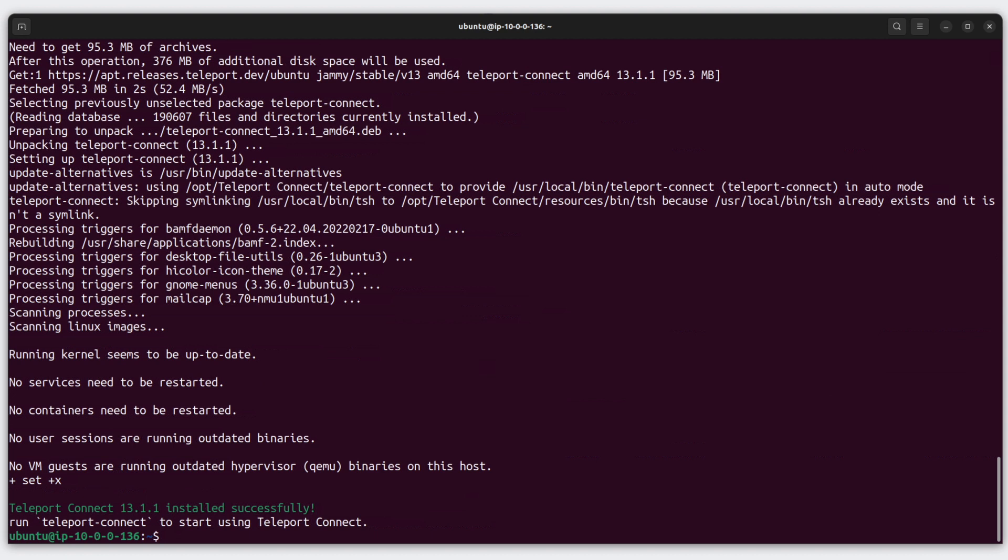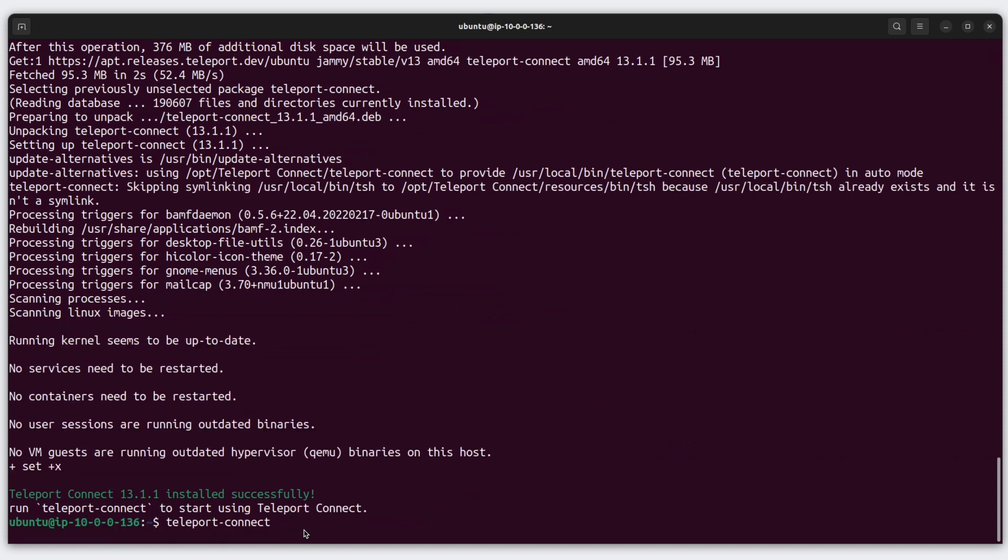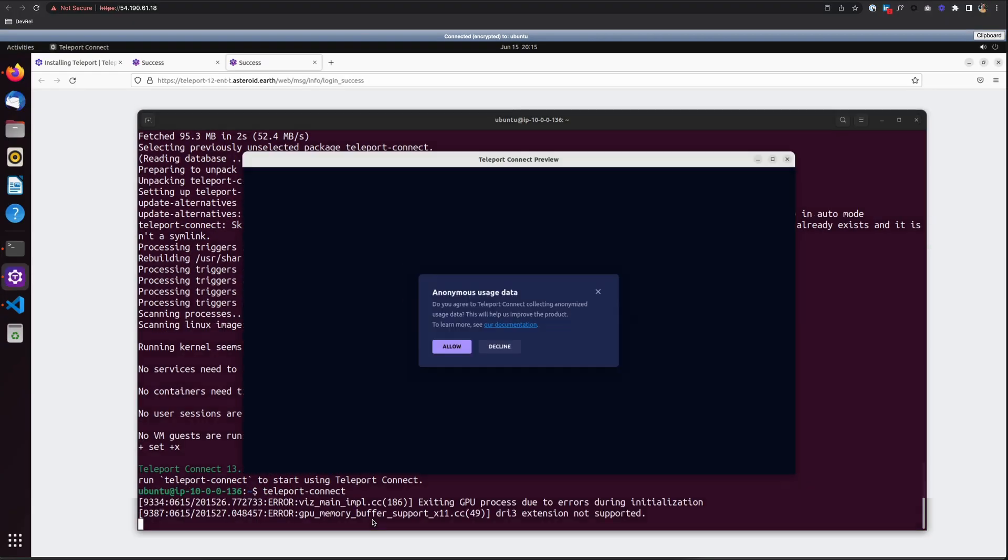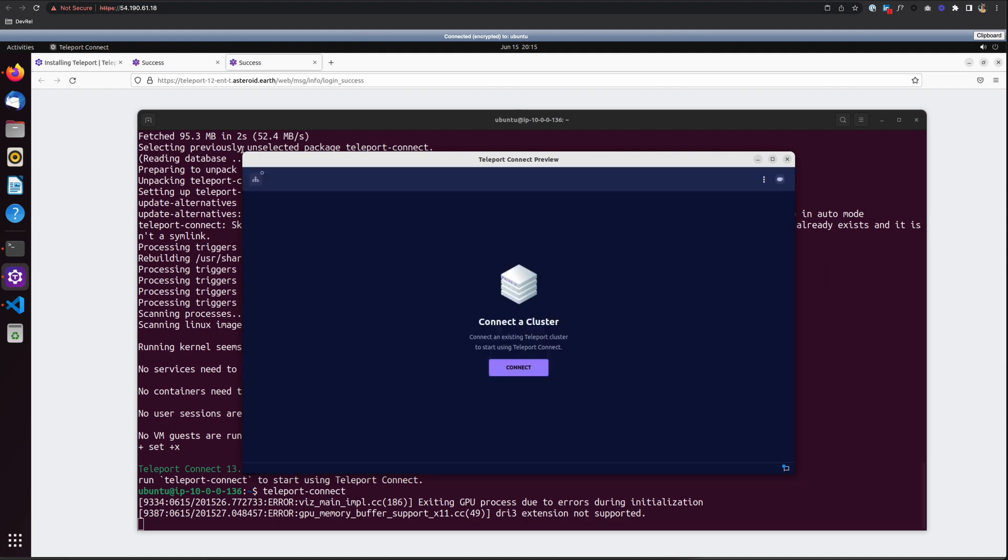And once that's done, we get a note here to run Teleport Connect to start using Teleport Connect. So let's type that in. That will launch the program. All right. And here's our app.